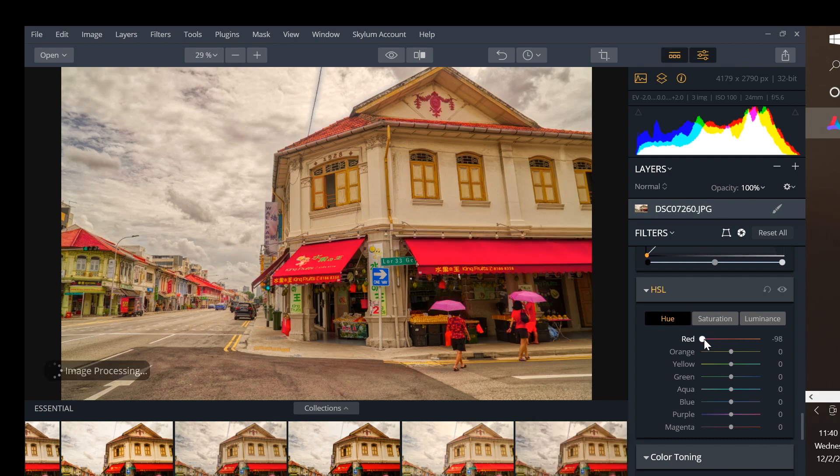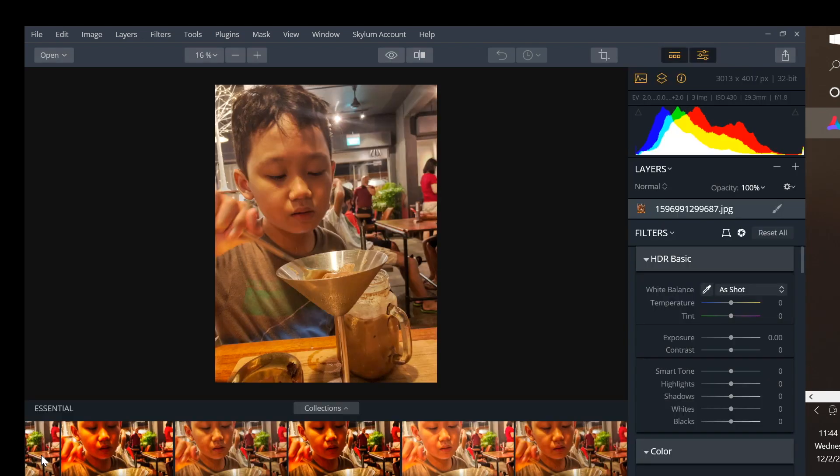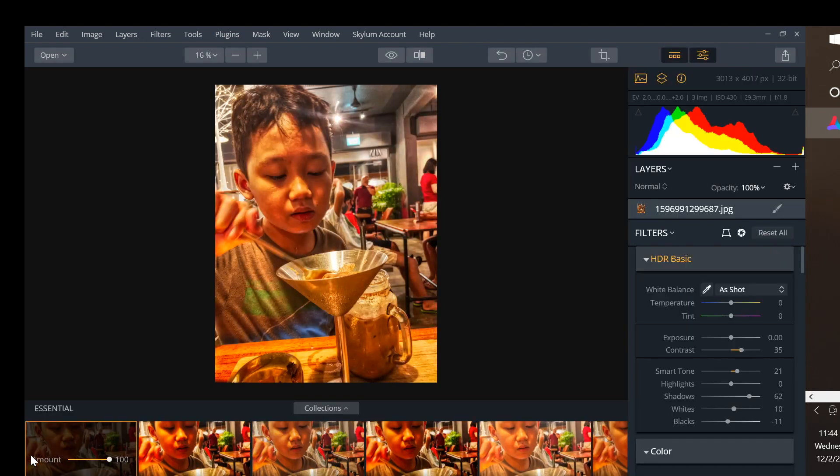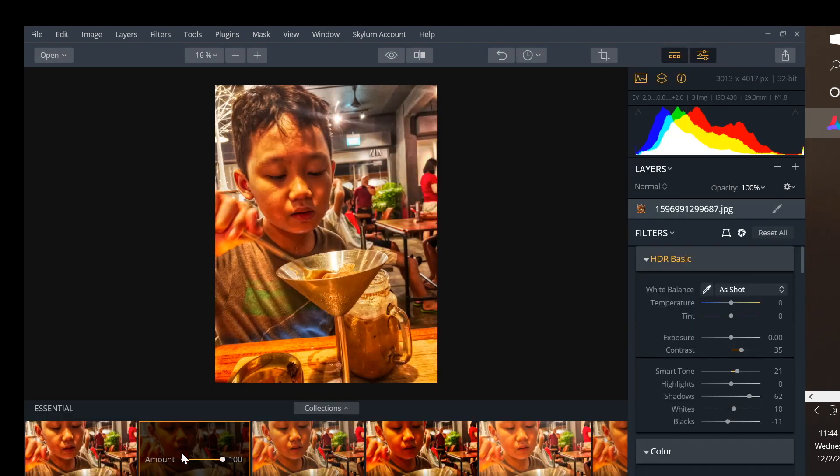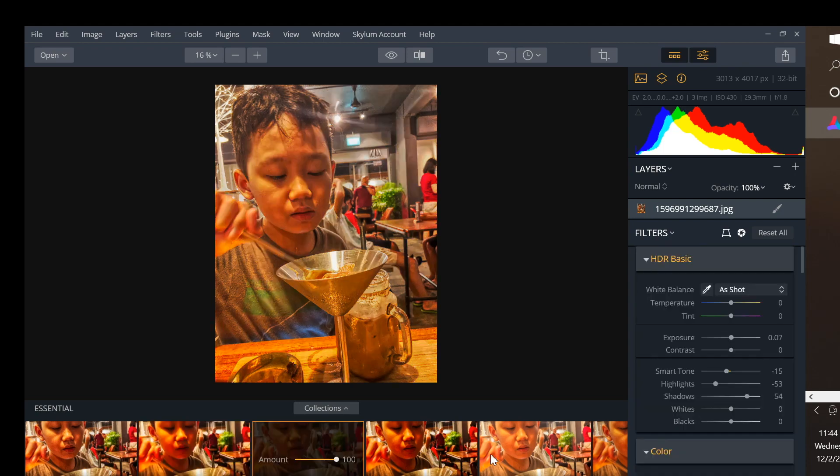Are there any cons to Aurora HDR? Well, aside from its three times higher price than Easy HDR, I would say that the number of tools available can be overwhelming. I'm skeptical that all of these are really needed and I think some pruning is in order to improve the usability of the app.